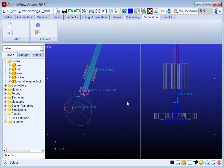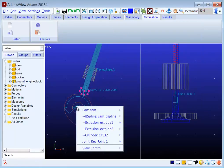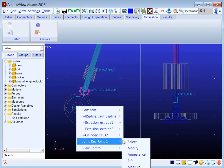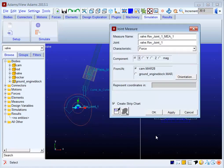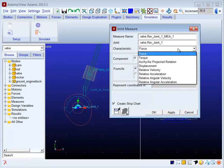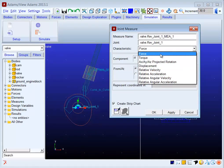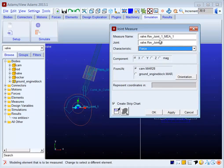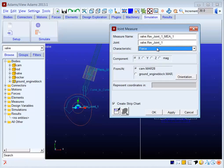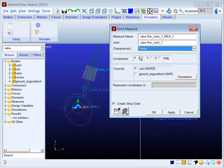When you right-click on a joint, you can specify measure and you're presented with options such as force and torque or kinematics. If you specify a characteristic such as force, you next need to specify the component you're interested in: either X, Y, Z, or magnitude.